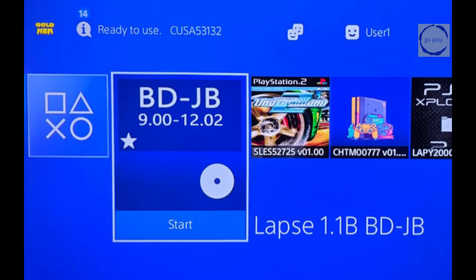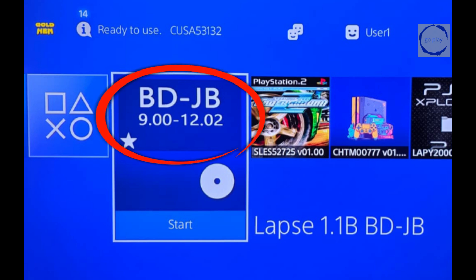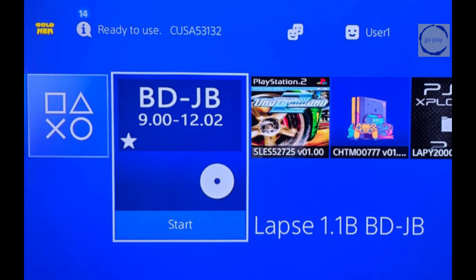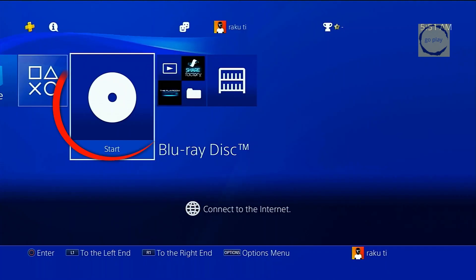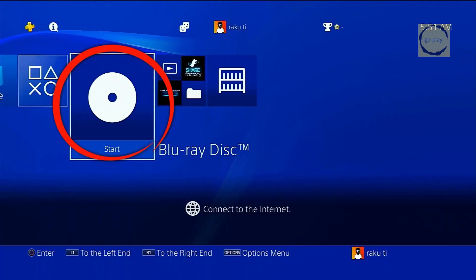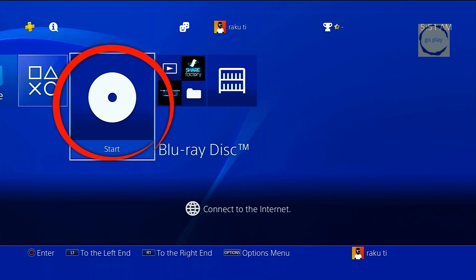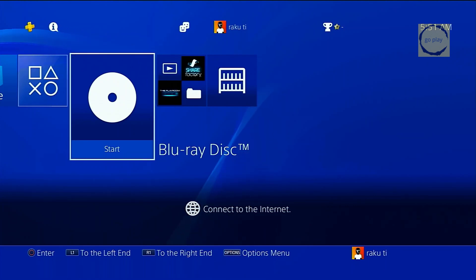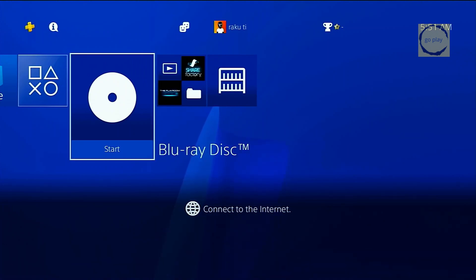The second issue is that the icon image doesn't display fully — it gets cut off by the disc graphic underneath, like this. Luckily, there's another method that's completely free, and with this method the icon image can appear in full just like this. The only downside is that you won't be able to change the disc's text name. Okay, now let's get into it.